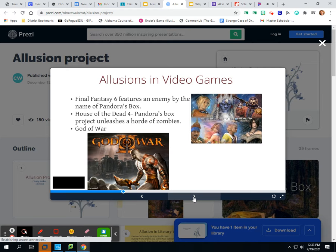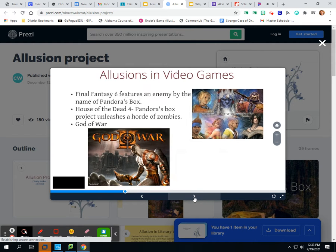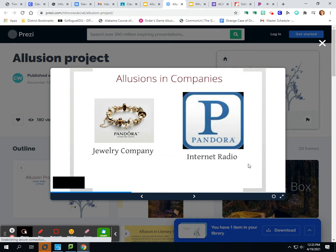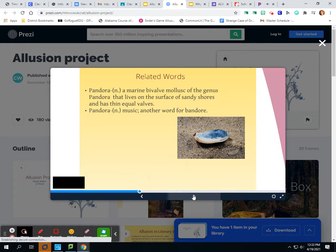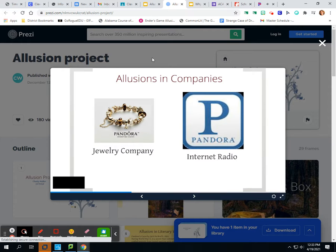She saw it in video games — she found it in Final Fantasy 6, House of the Dead, and God of War, and included two of those examples. She also found it in two companies in modern day: the Pandora jewelry company and Pandora Internet Radio, which is what we're listening to right now in the background.